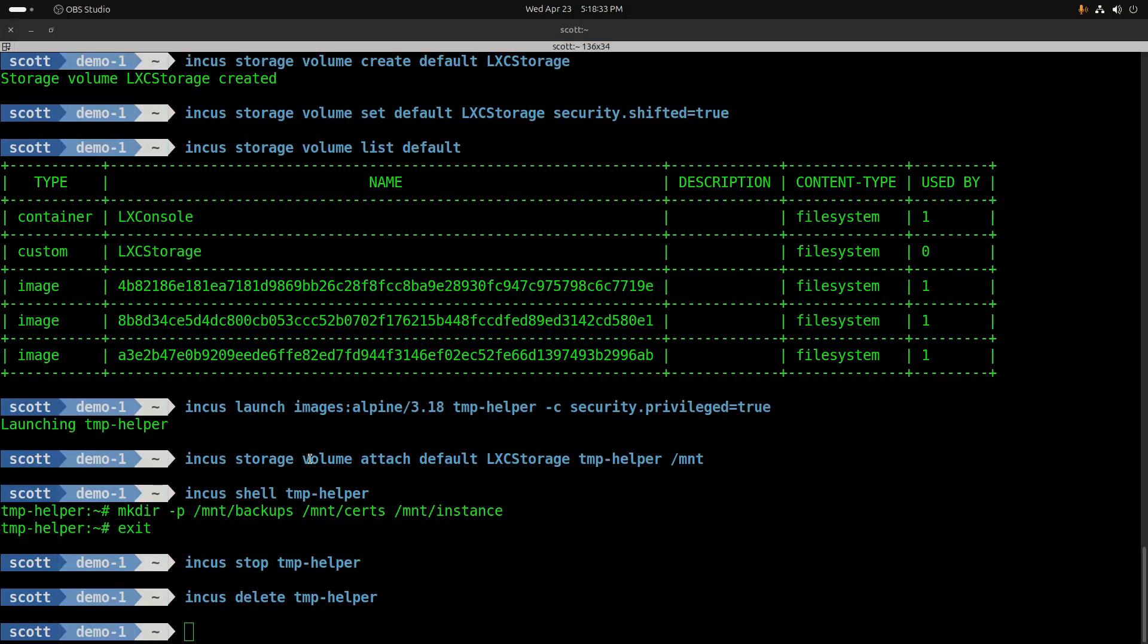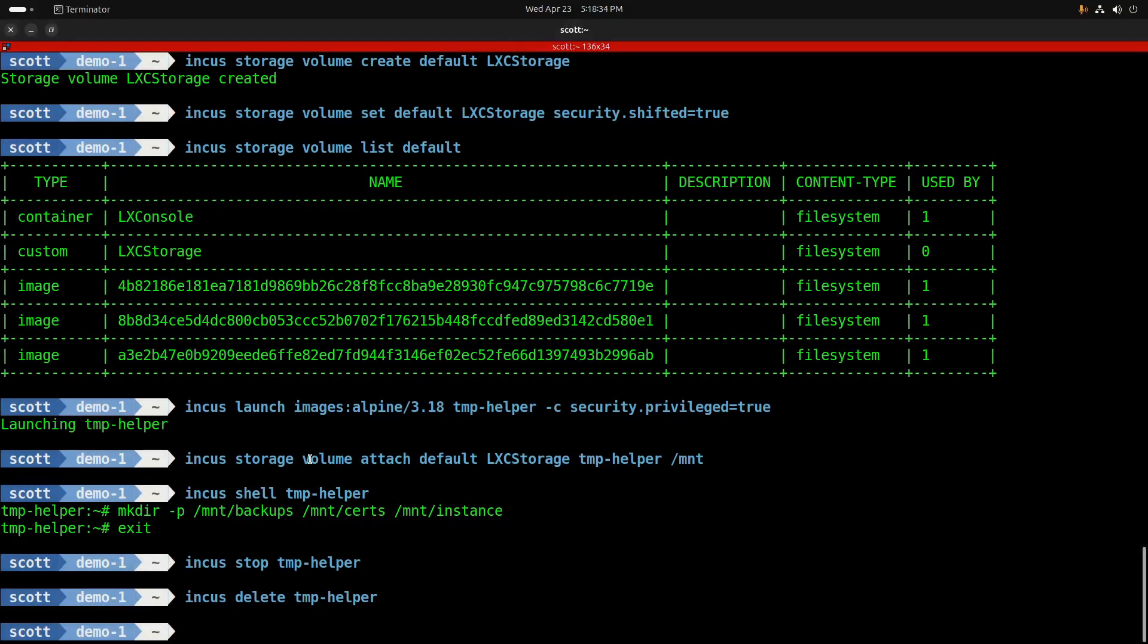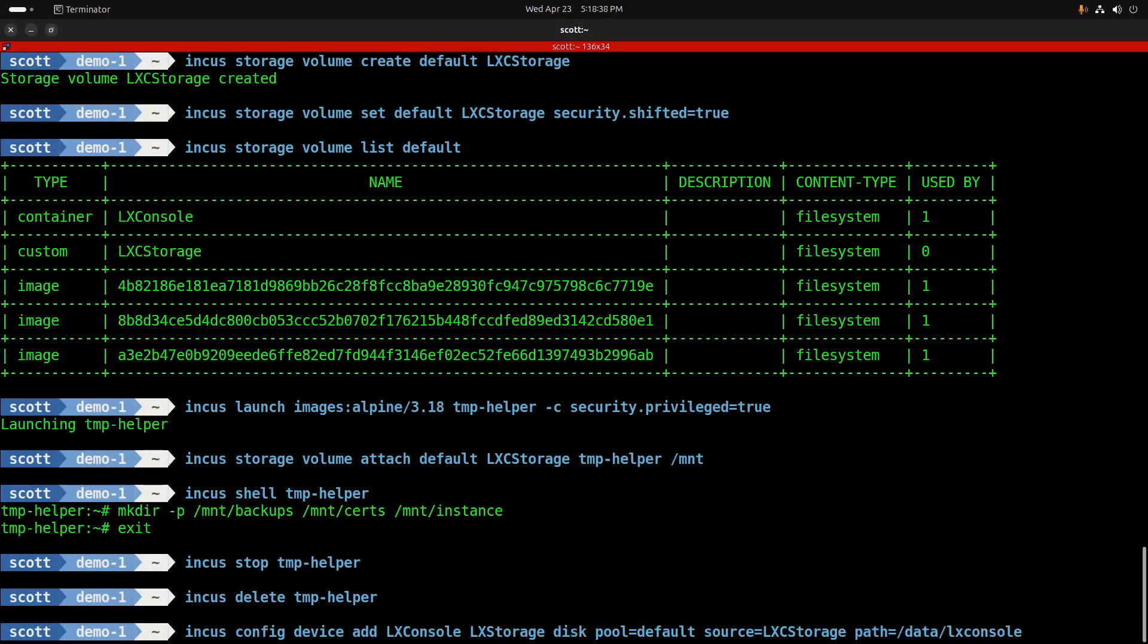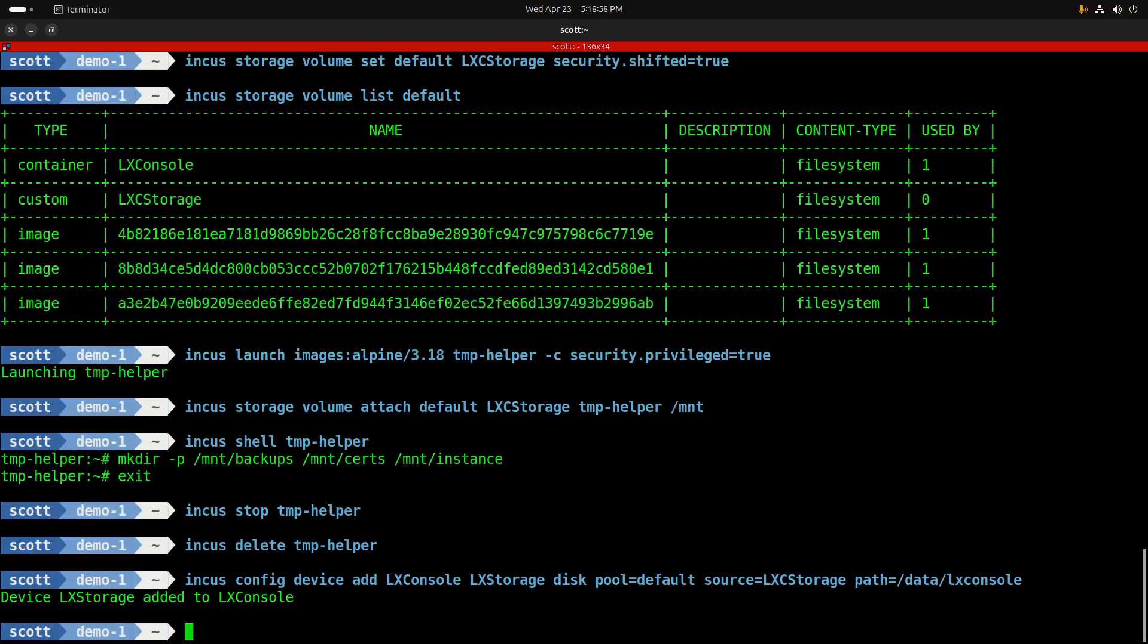Now we're going to connect the custom volume to the LexConsole OCI container, and we do that with an incus config device add to LexConsole, and we're adding LexCStorage, and it's a type disk coming out of the default pool with the source of LexCStorage and a path of /data/LexConsole.